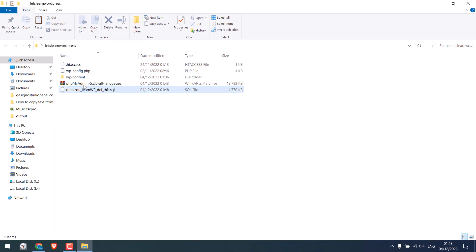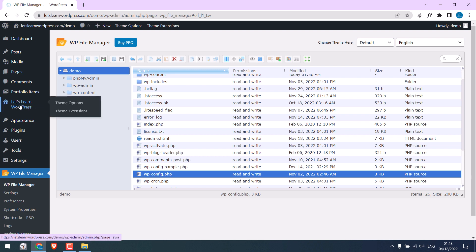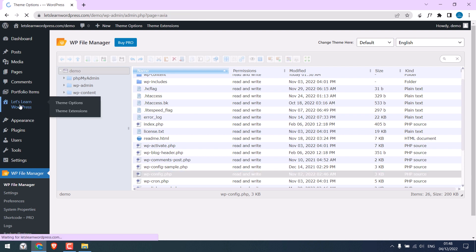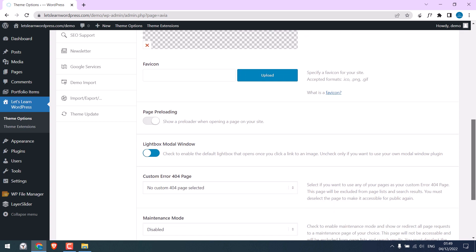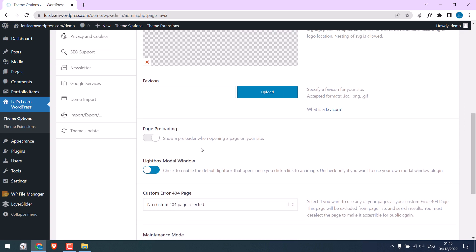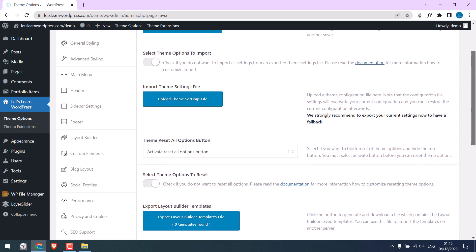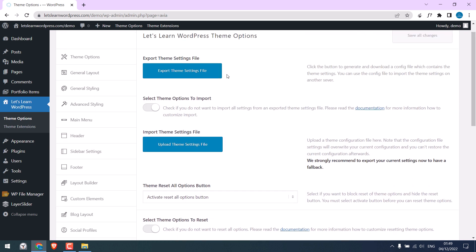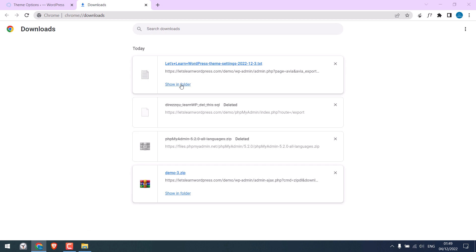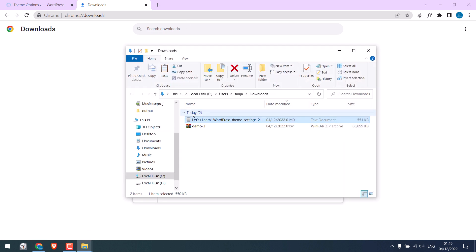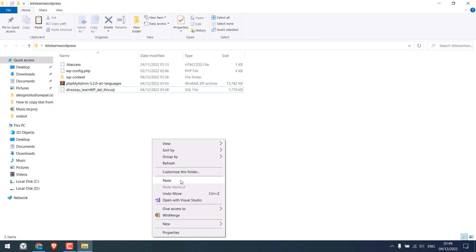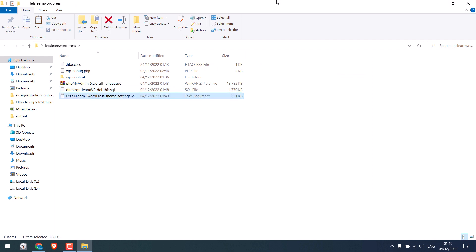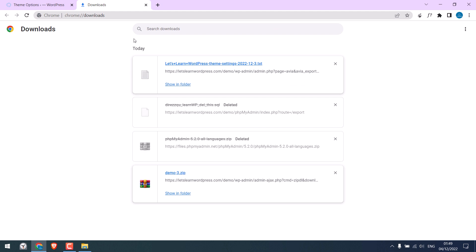So now we have the website files and the database. Now the last thing we need from this site is the theme settings. Please note each website might have different theme settings. For Enfold, click on the theme name, scroll down and find import-export, and export theme settings. Please check with your website theme to find the theme settings. Now we have all the files and database we require to make the transfer. So everything is done here.